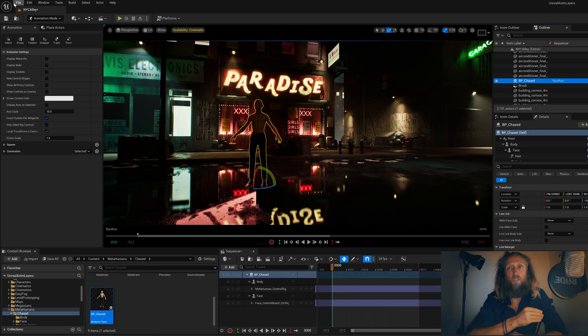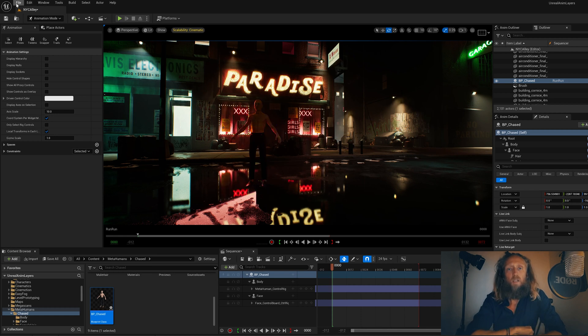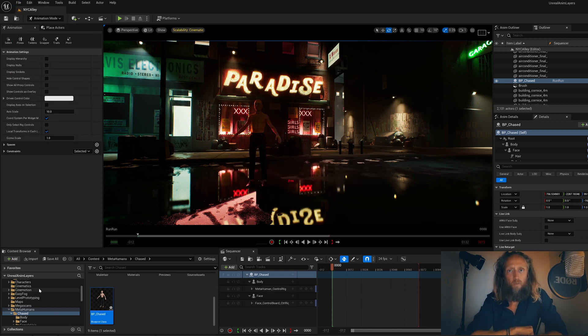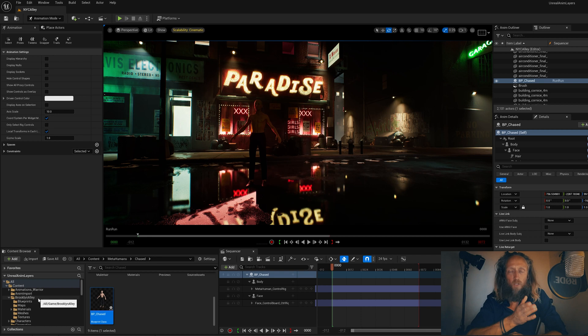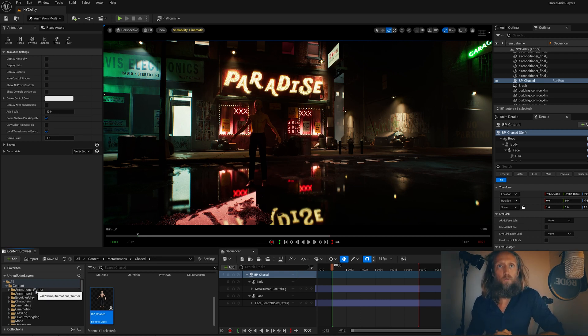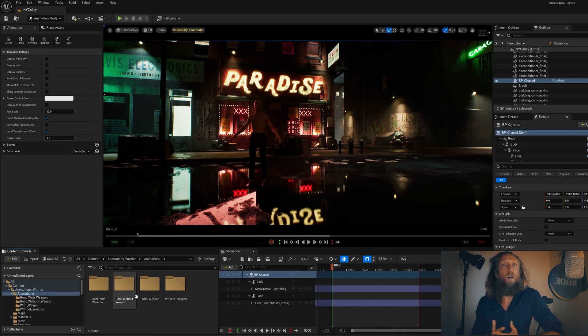You can actually retarget directly inside of Unreal, and I'm gonna show you how. It's really simple. So let's go ahead. What you have to do is first you find an animation that you like.